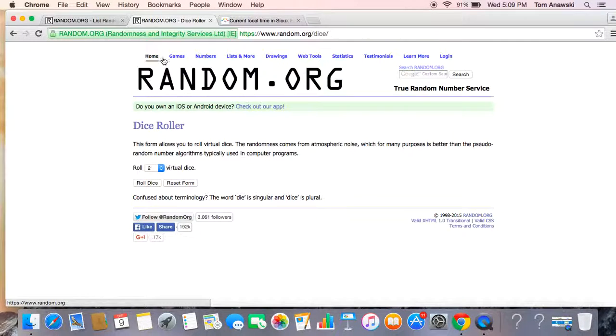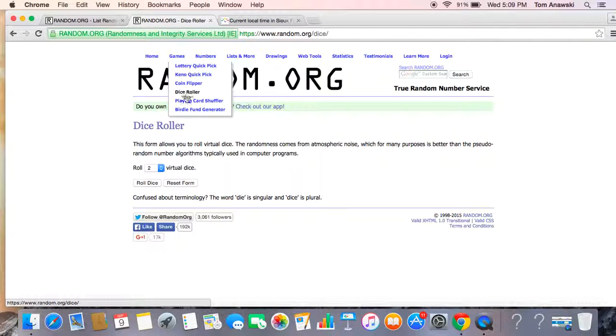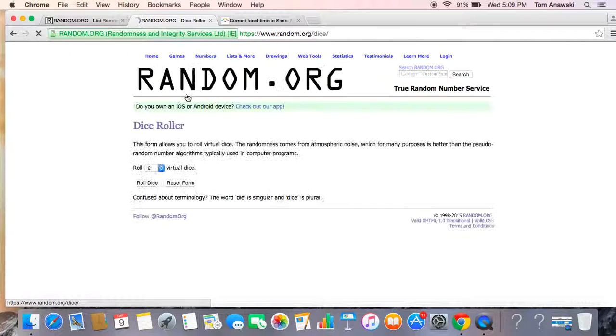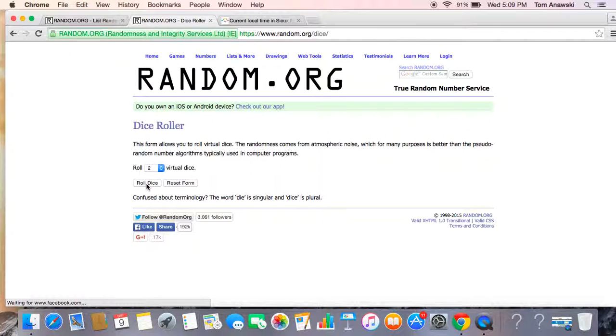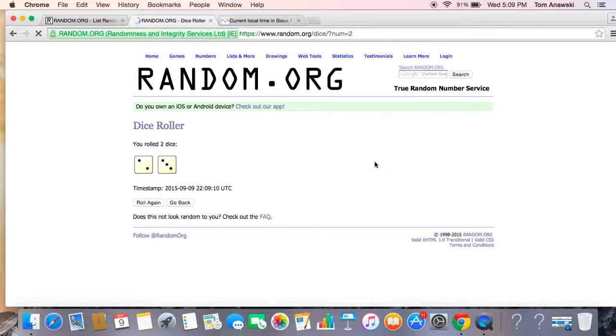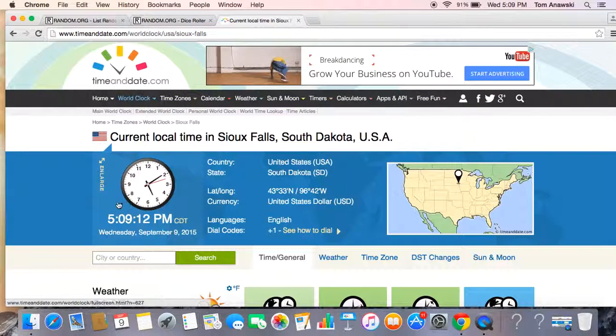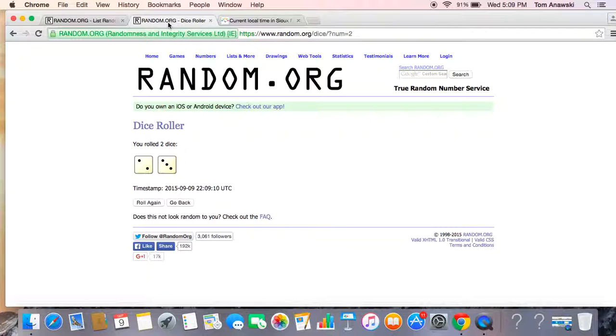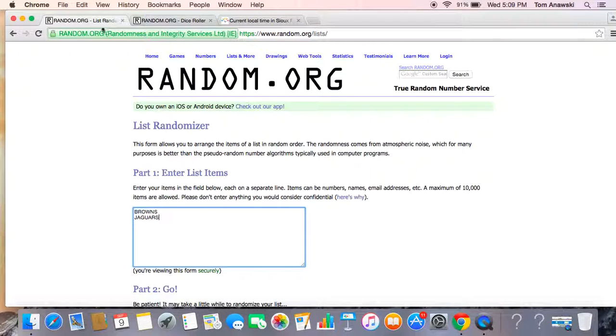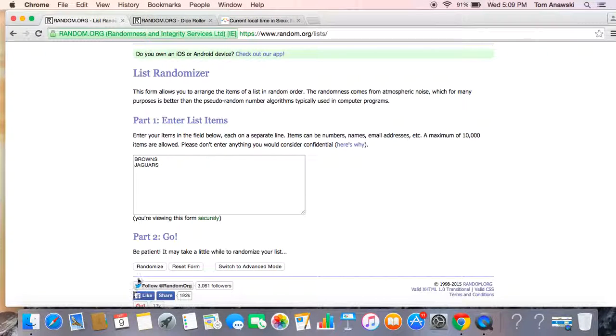We're going to do the dice roll. Whatever the dice say, that's how many times you're going to click it. Here we go. Five times. It's 5:09 PM. Dice roll five times. Going to click five times. Here we go.